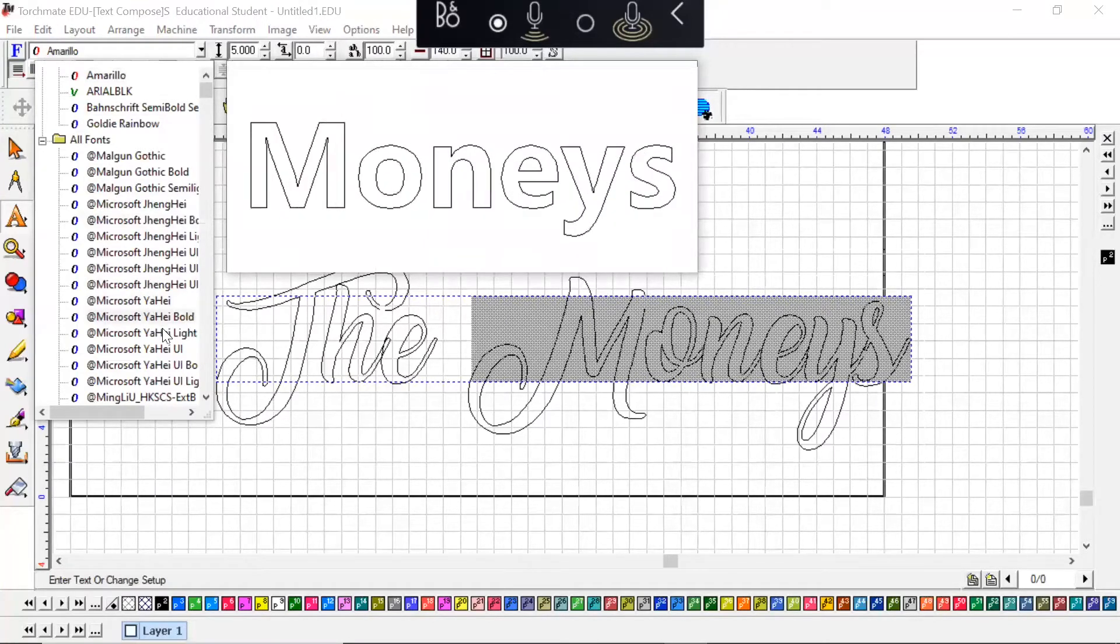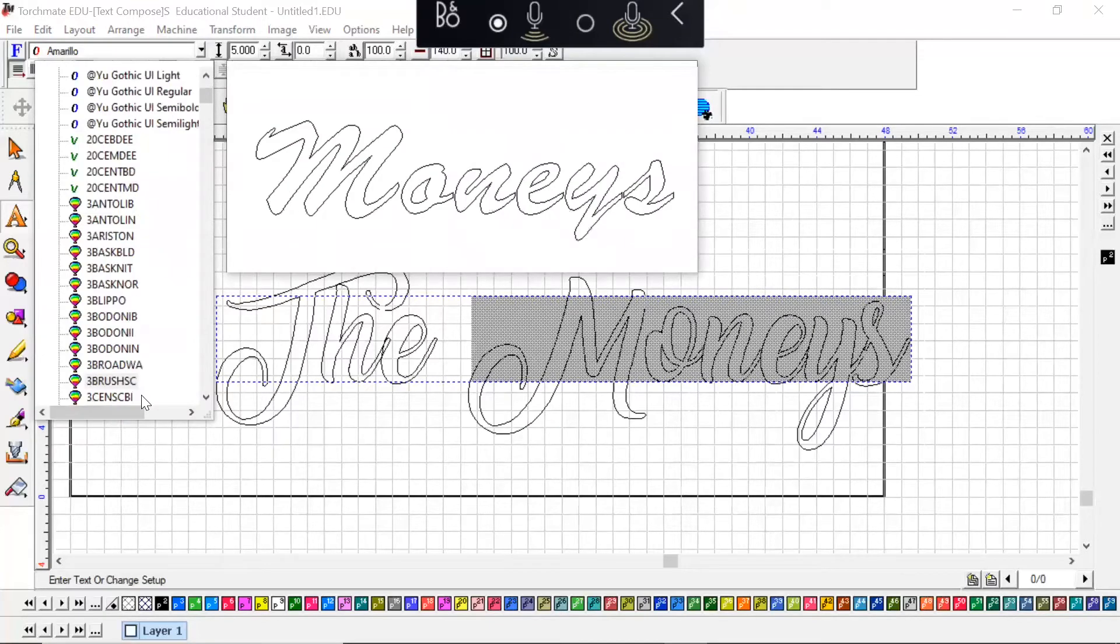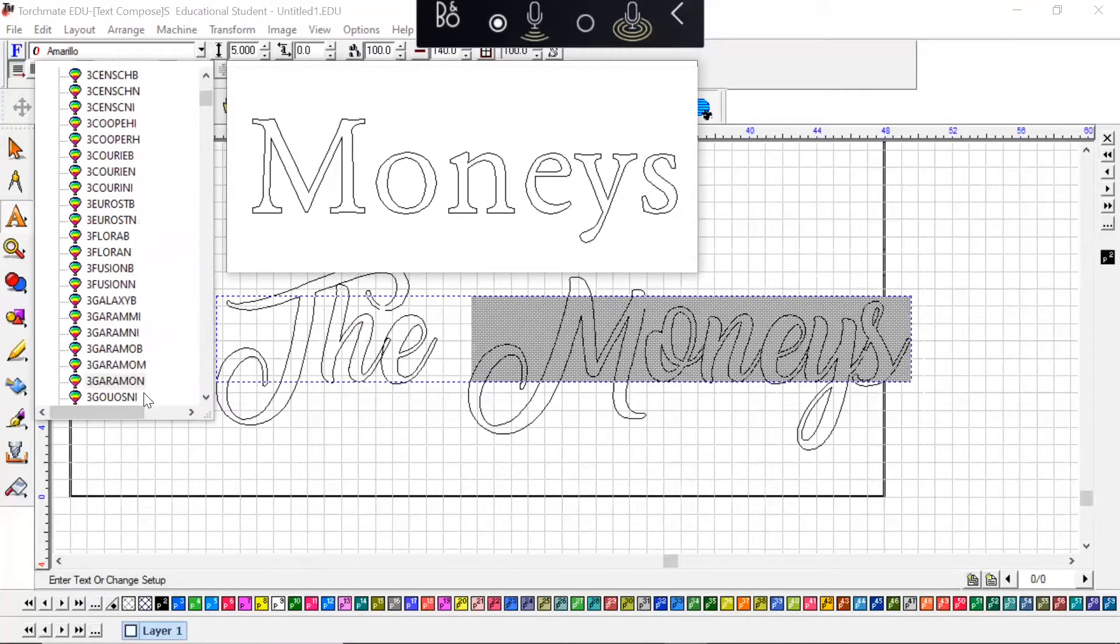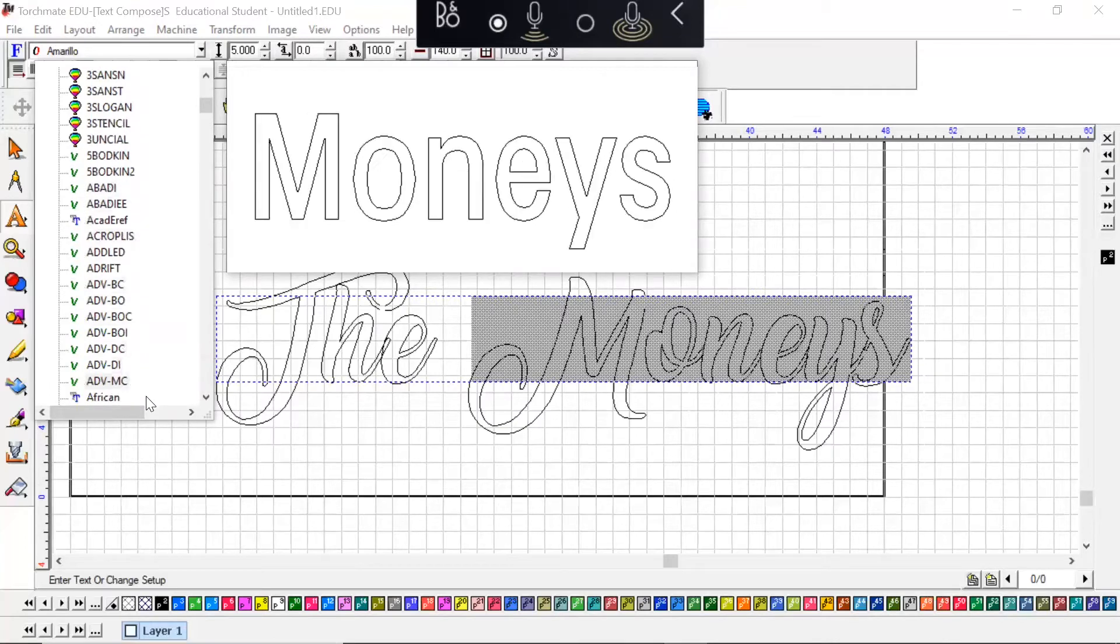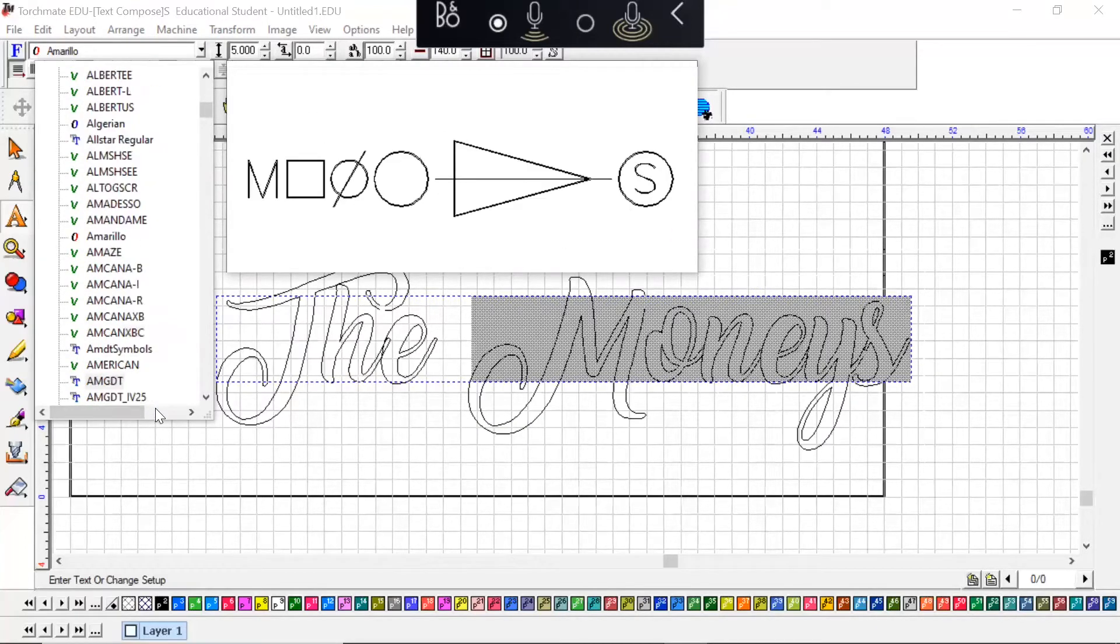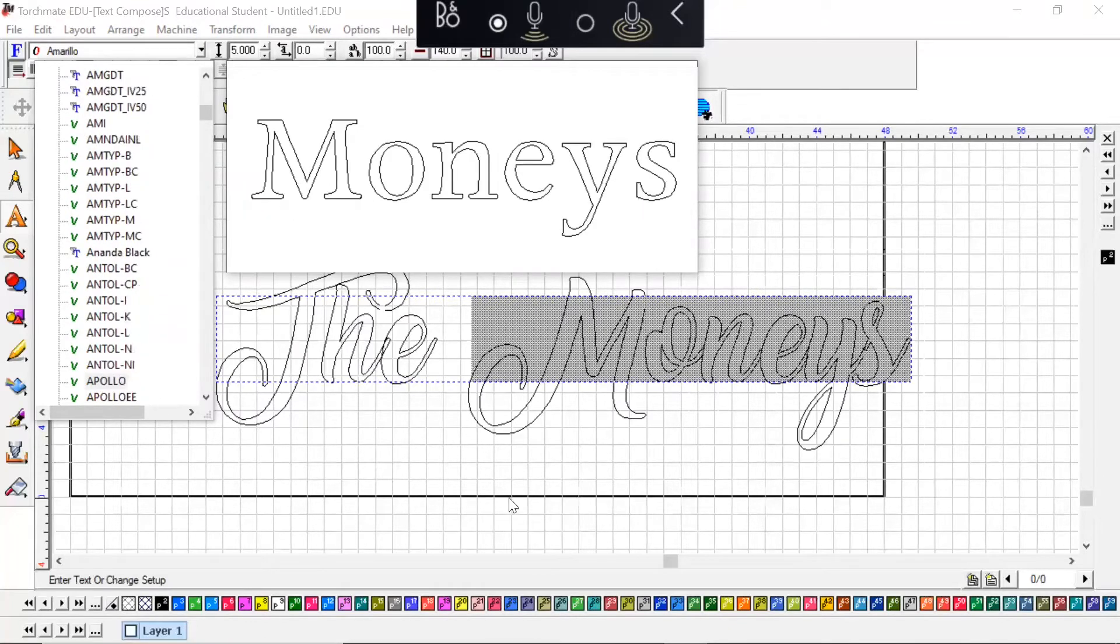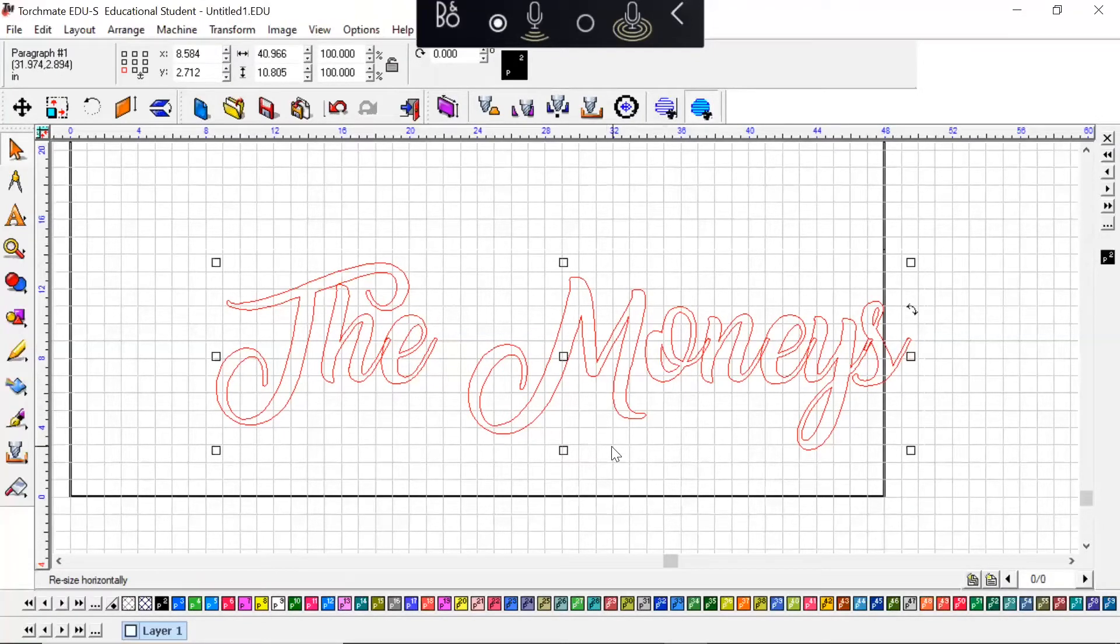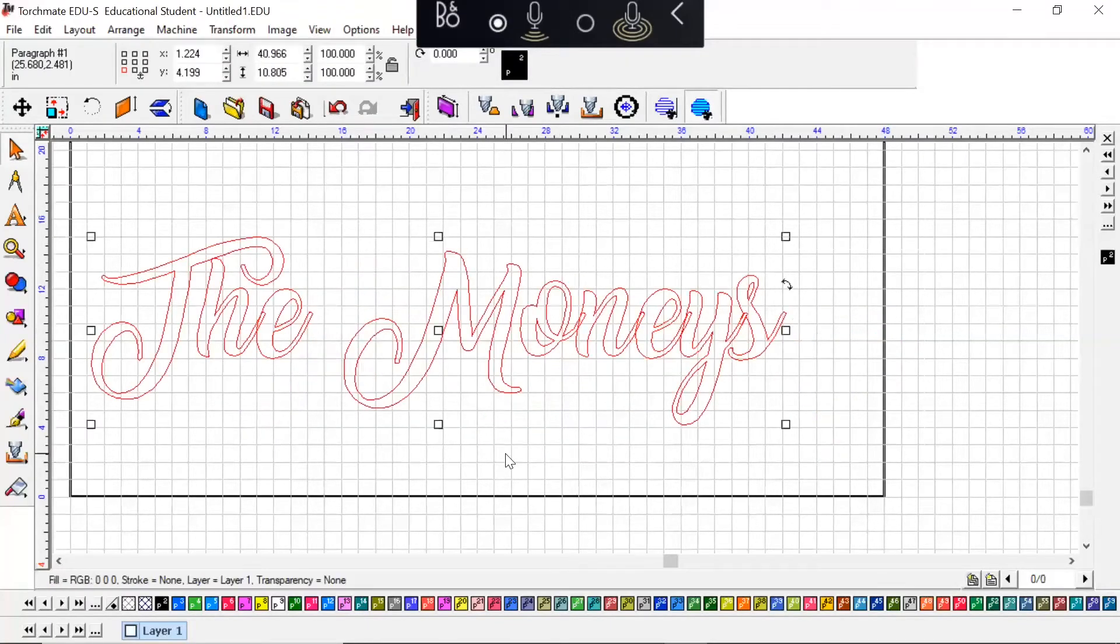And now when you scroll through all of your potential fonts it's going to show you what that word actually will look like in all the different fonts that your computer has installed. Now after you've typed everything out, done spell check, you're ready to go.